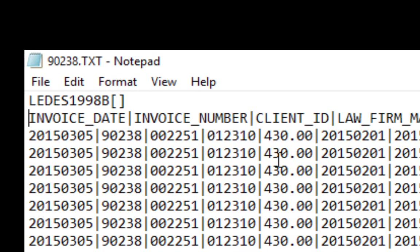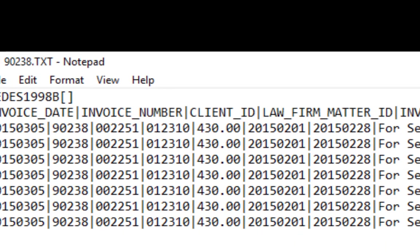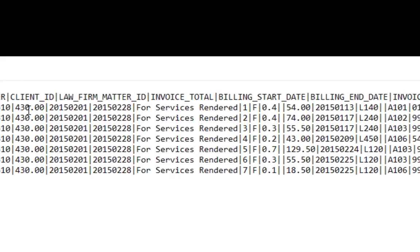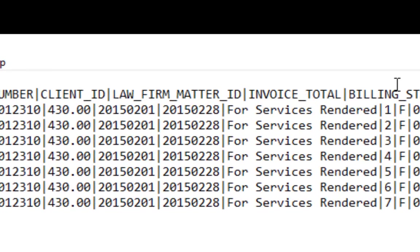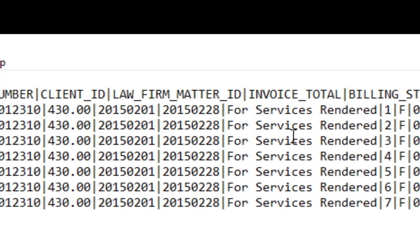Of course the invoice total goes here. Billing start date and end date, I don't need to tell you the format because it's the same format. The description is the description of the invoice, it's for services rendered.